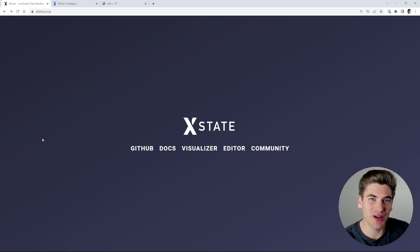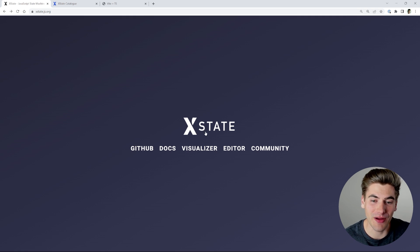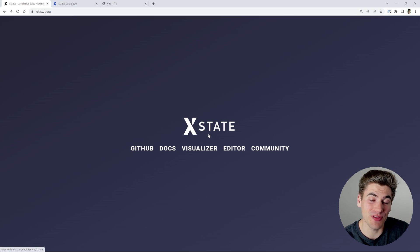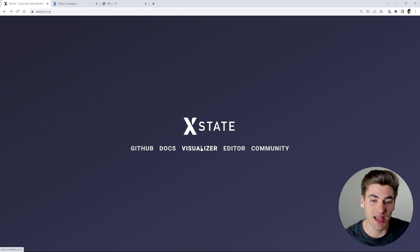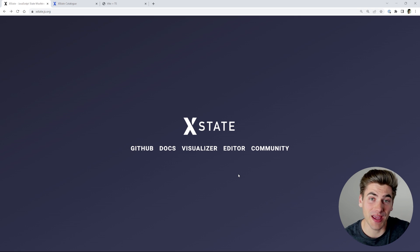Welcome back to Web Dev Simplified. My name is Kyle and my job is to simplify the web for you so you can start building your dream project sooner. We're going to be talking all about xstate, which is essentially a state management library that uses state machines to manage your state. The really nice thing I like about it is they have both a visualizer and an editor that you can use to visually understand and edit what's happening.